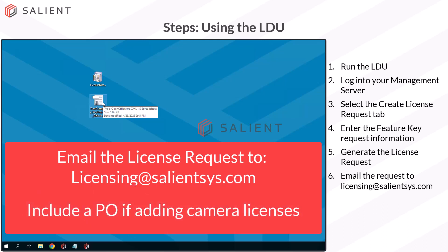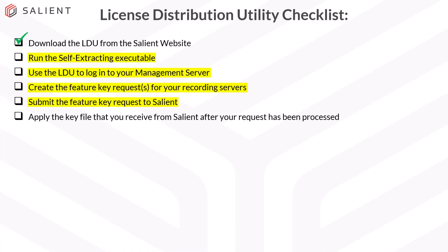If you are requesting IP camera licenses, you will need to include a purchase order for those — just make sure that comes with the email, and the licensing desk will take care of you. Let's head back to the checklist. We successfully ran the LDU, generated our key request, and emailed the CSV to Salient, so we can mark those off the checklist. Typical turnaround time on feature key requests is usually the same day, so you should be receiving an email from the licensing desk within a few hours. When you receive the completed key request file, we can apply that key file to our recording servers.